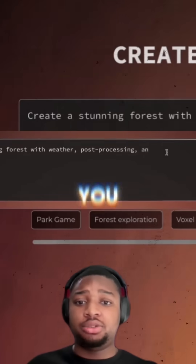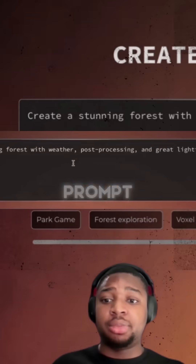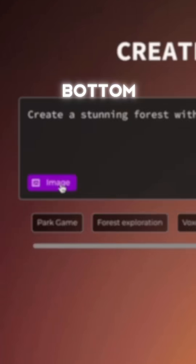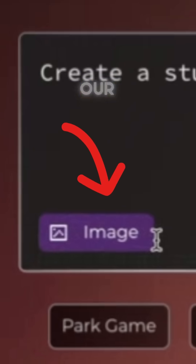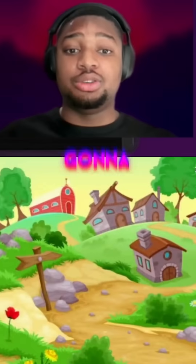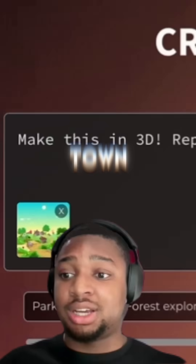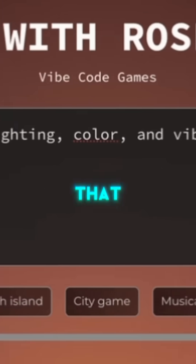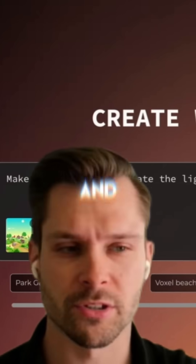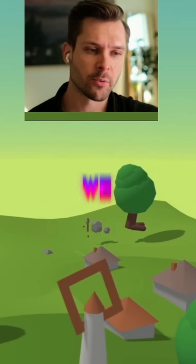Okay, so we're on the homepage here. You see our big prompt bar, and on the bottom left you see our image attach button. I'm gonna use this cute cartoon town. I can see that the prompt was autofilled. For now, we can just send it and see what it can make.